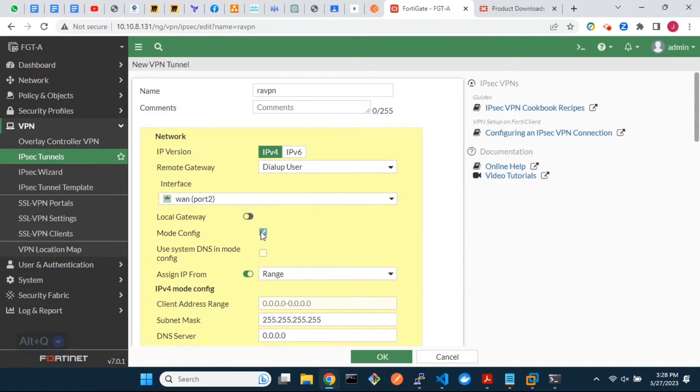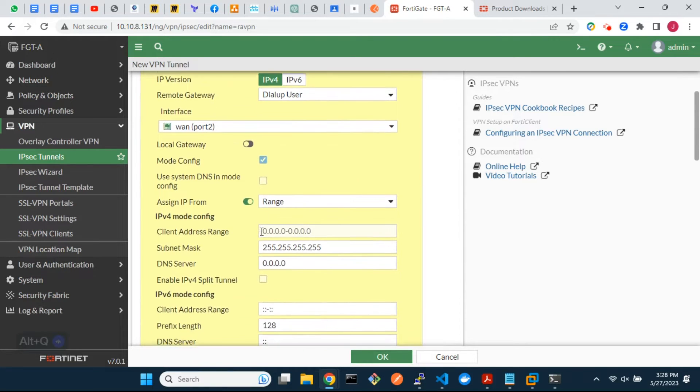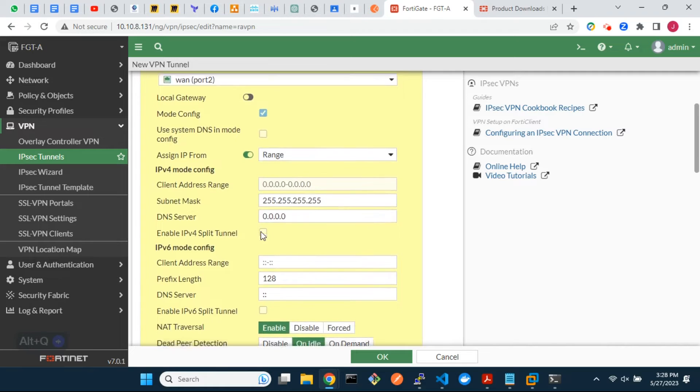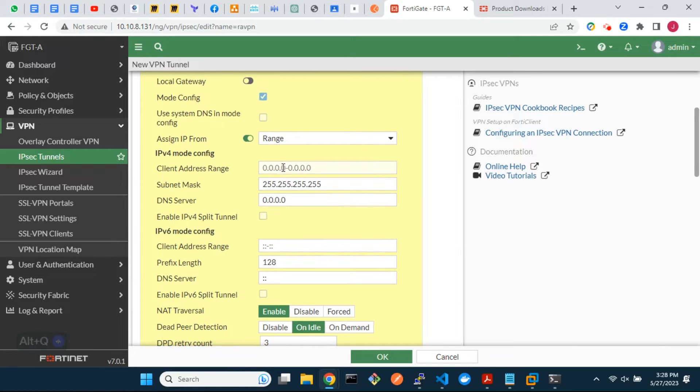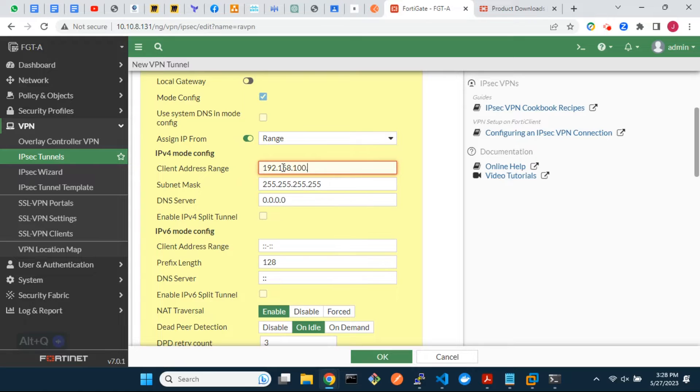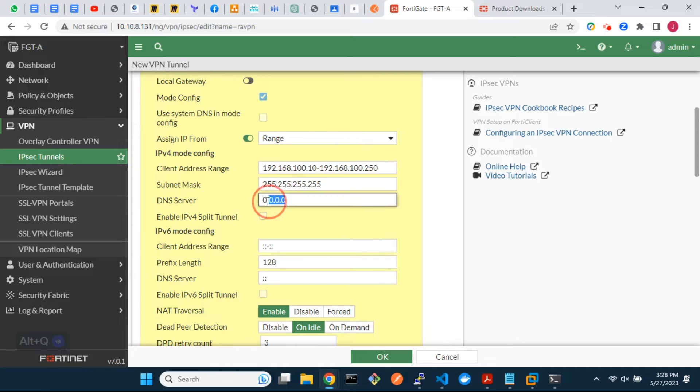Enable mode config so that we can set the IP range from which IP addresses will be assigned to remote users. Leave the subnet mask for the IP range as 255.255.255.255. Then enter the DNS server IP address.